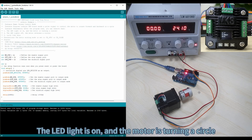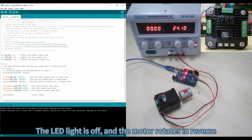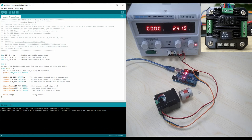The LED light turns on and the motor turns one circle. The LED light turns off and the motor rotates in reverse. This ends one cycle.